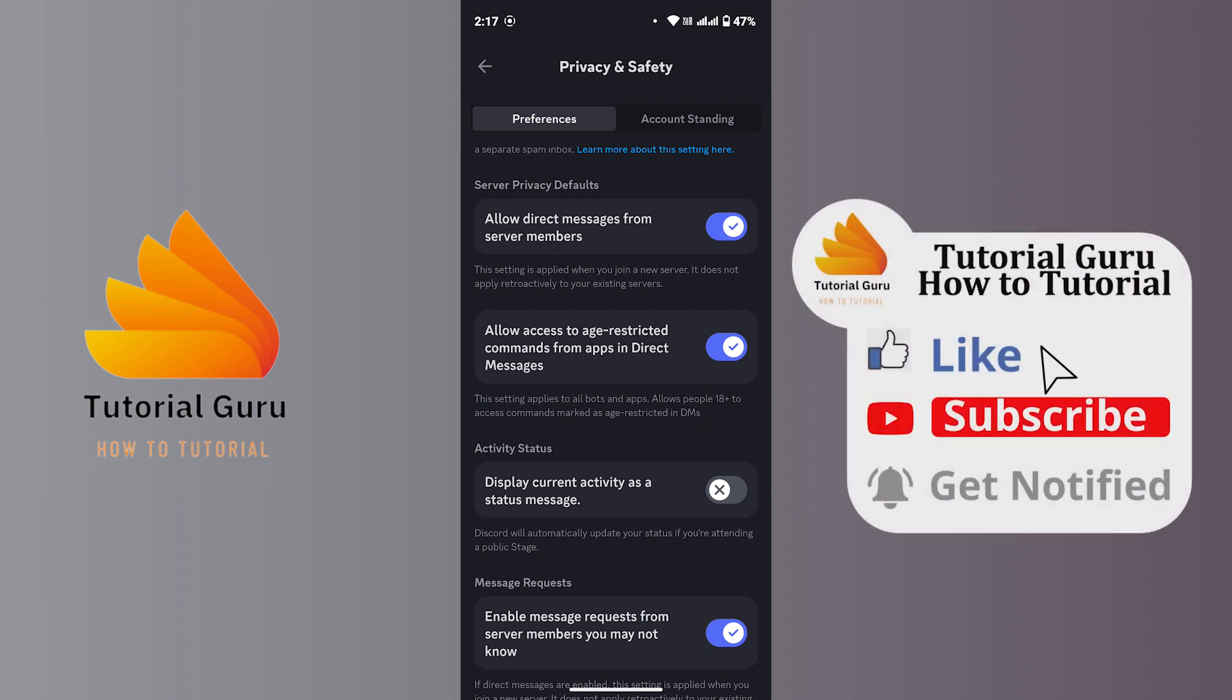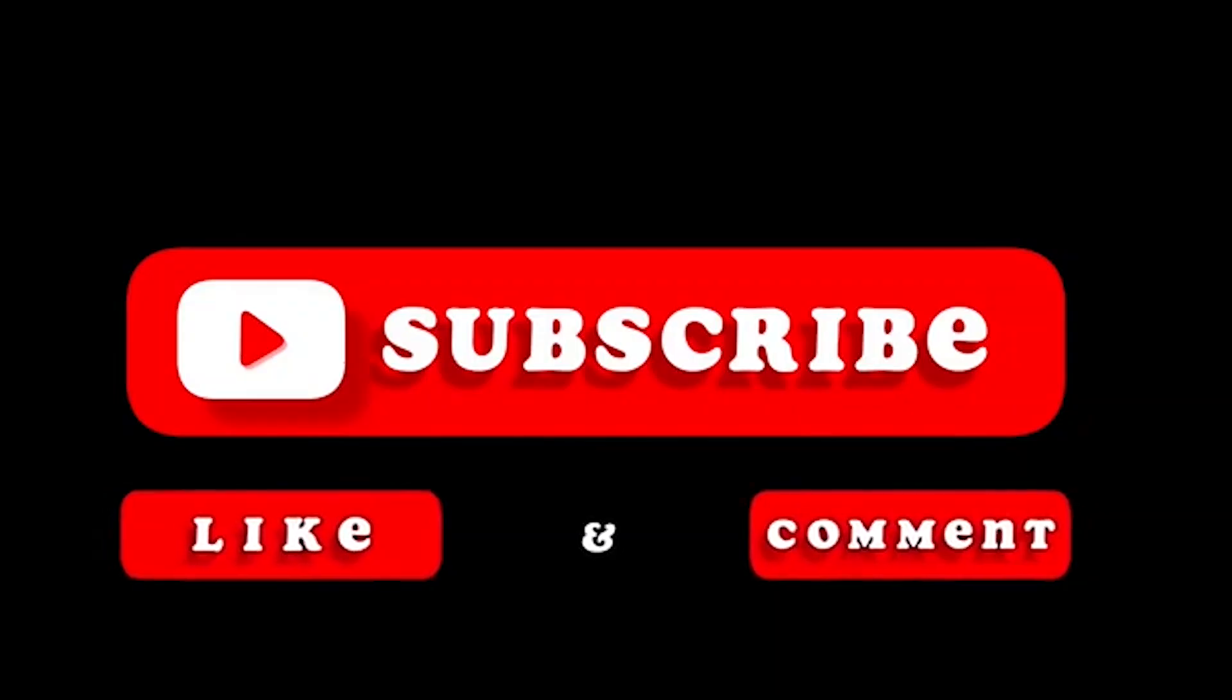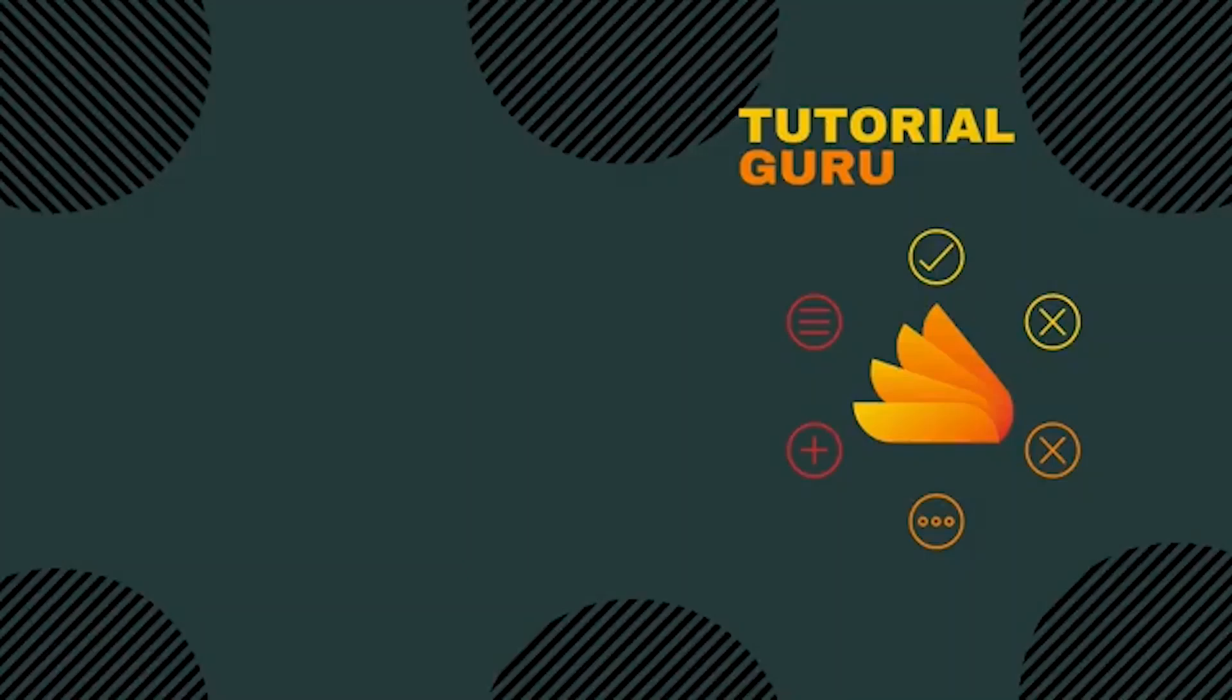I hope this video helped you. If you're new to our channel, don't forget to subscribe, like, comment, and hit the bell icon for more upcoming tutorials. Thanks for watching. I'll see you in the next video.